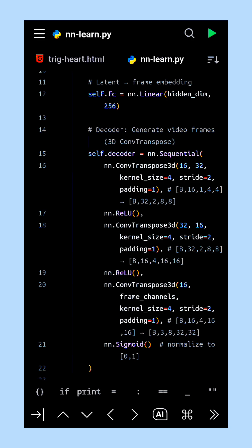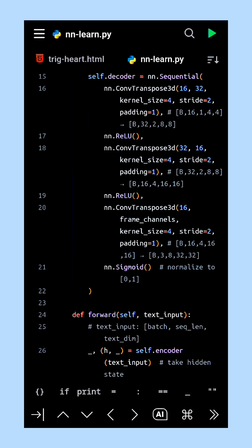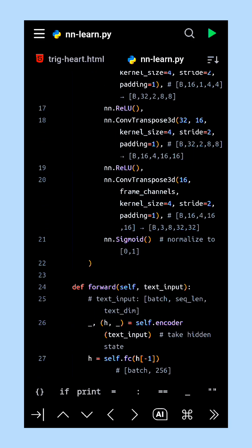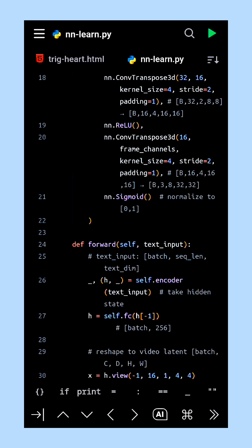Next, the decoder comes into action, built with three-dimensional transpose convolutions. Each transpose convolution gradually upsamples the latent tensor, expanding it into frames that resemble a video.